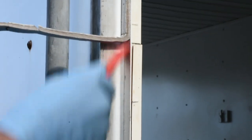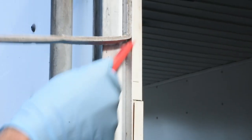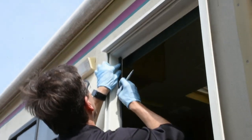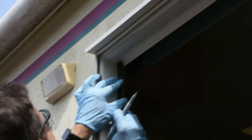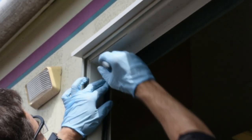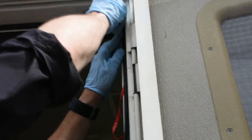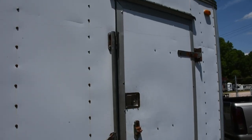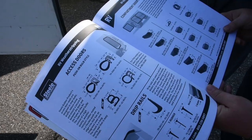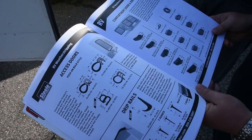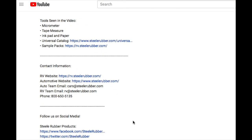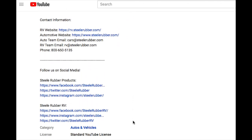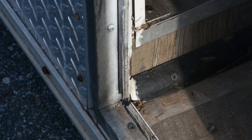Hi and welcome back to Steel Rubber Products How-To Video Series. My name is Matt and I'll be your host for this project. Today we are going to look at how to install the seal on your RV and trailer access doors. Because this video covers RV and trailer access doors, we'll be working with multiple part numbers. We'll make sure to feature those in the description below along with any tools we use. We've decided to combine these videos to demonstrate how the application process is pretty universal between the two.